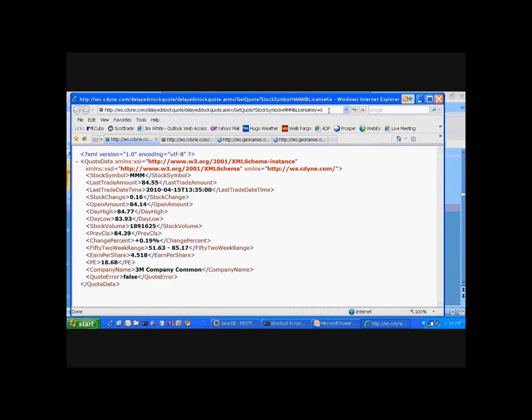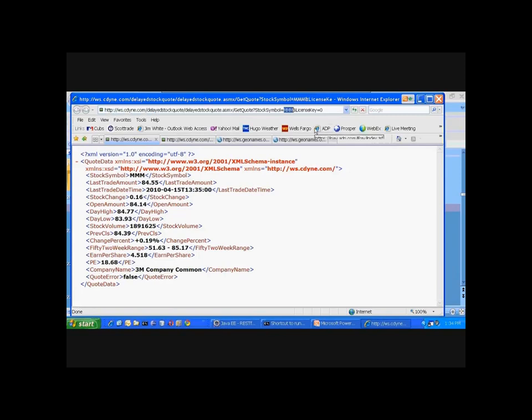All the information up to this point essentially is the information just to get us out to their particular domain. If we take a look, we'll see request information here, in this case to get the stock price for 3M.